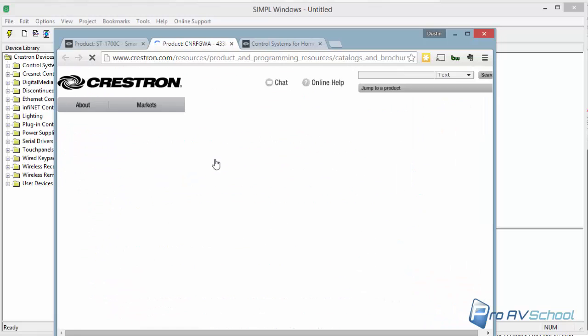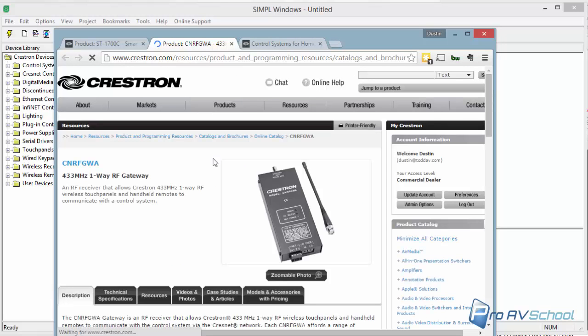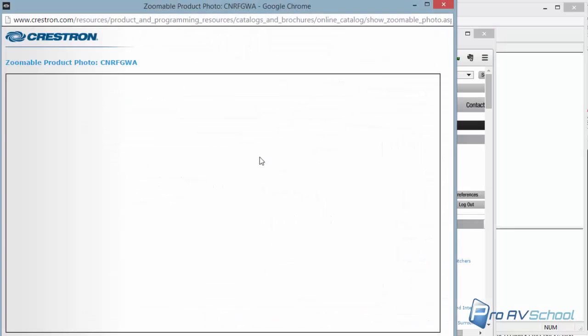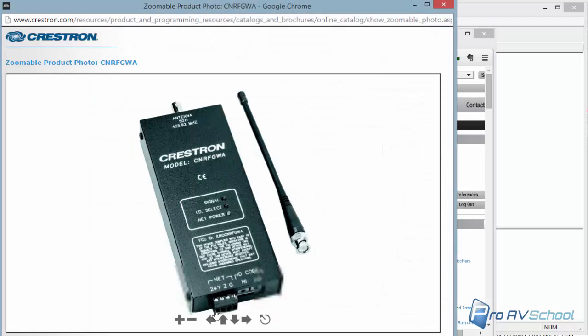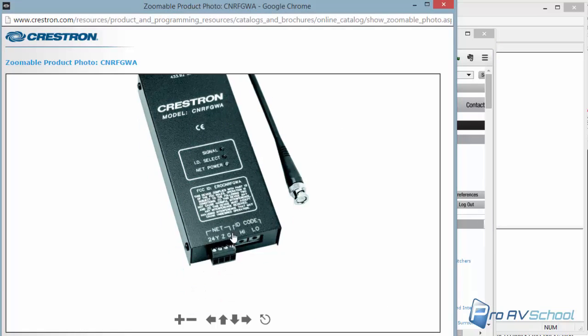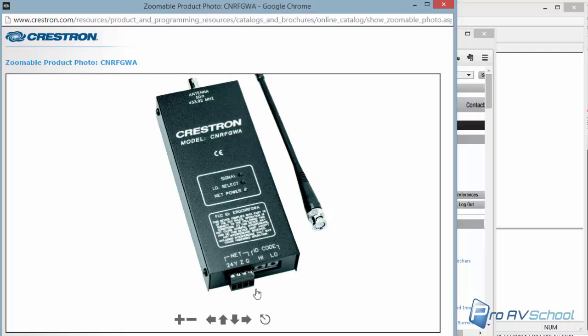Wiring-wise, it's very simple. I'll do a zoomable photo here. See the net 24YZ and ground. You just connect that directly to CrestNet on the Pro2 processor. That'll power it.